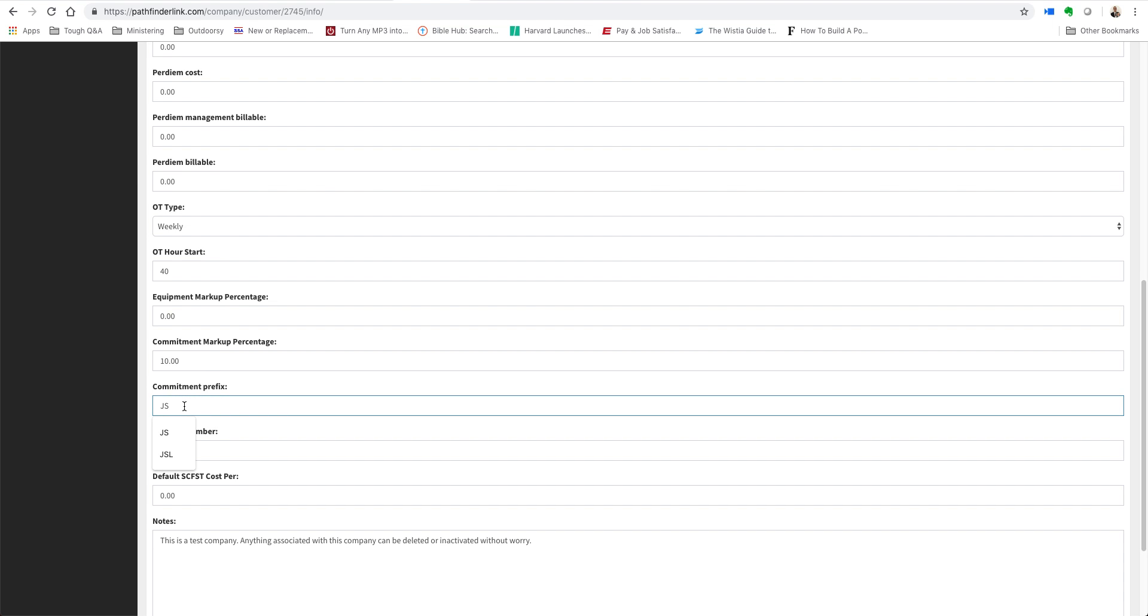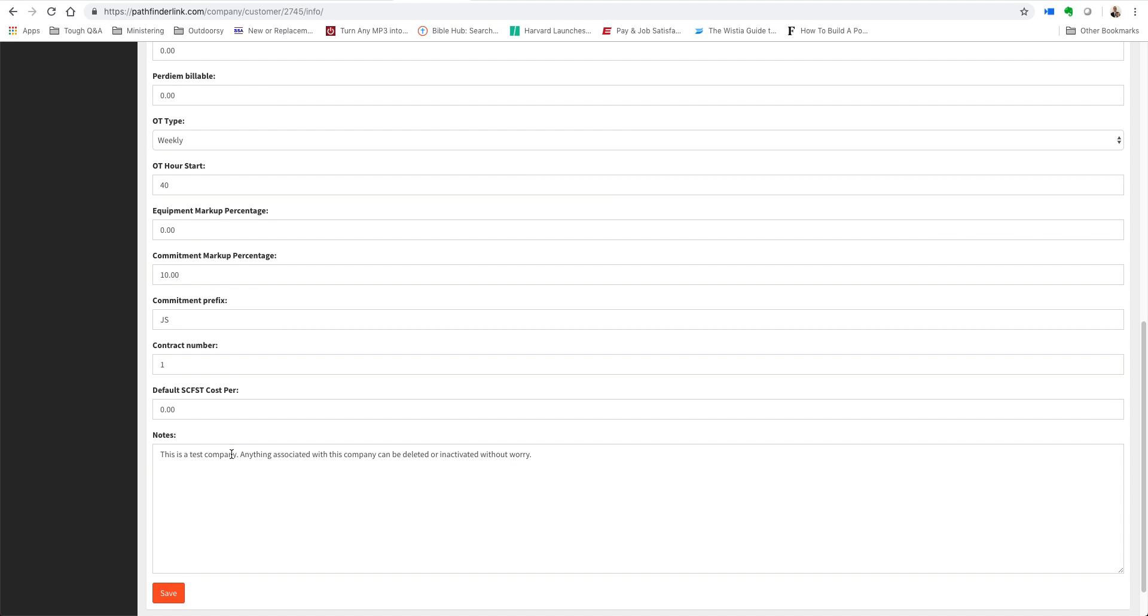a commitment prefix, so when you create a purchase order for a project associated with this particular company, this will come up automatically, and then any notes associated with it...